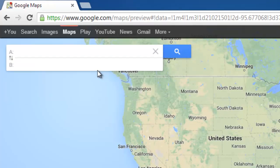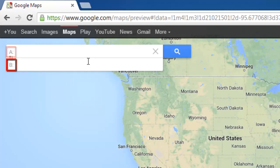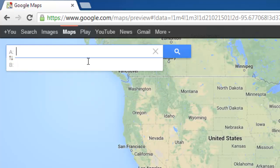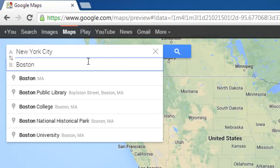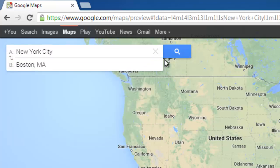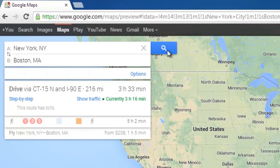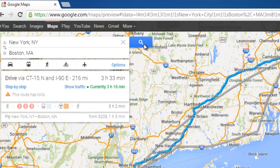You will see that there are now two point fields available in the search box, A and B. Enter your starting destination in A and then enter your endpoint in B. A route will be plotted automatically and you will be zoomed in on the journey.